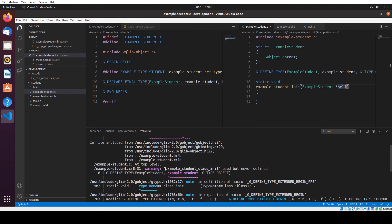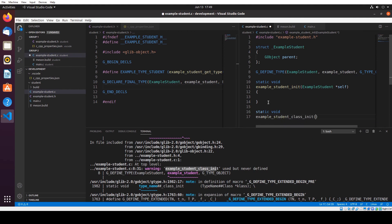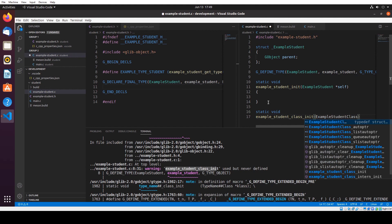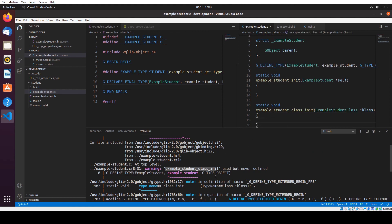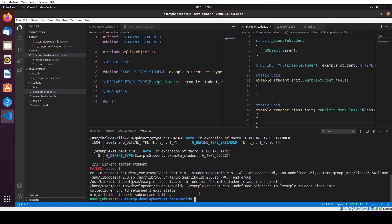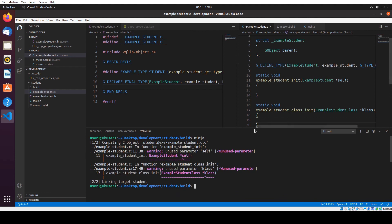We're going to create: static void example_student_class_init, taking ExampleStudentClass pointer called class. So here I just follow the complaint to try to fix it by here. Hopefully that complaint is gone.